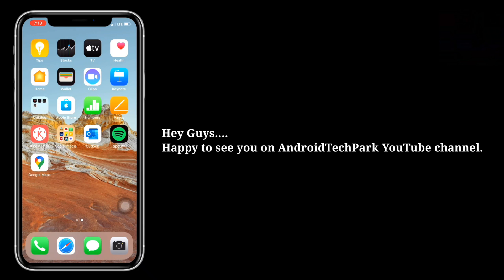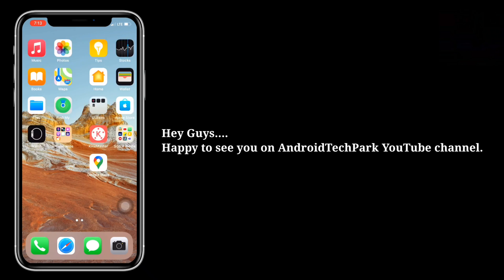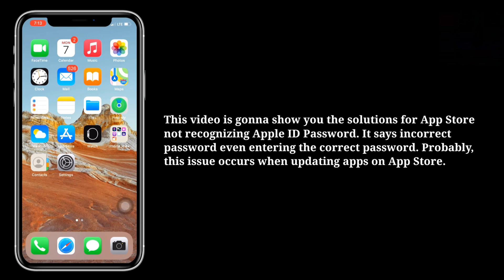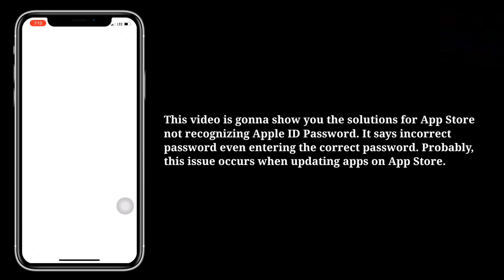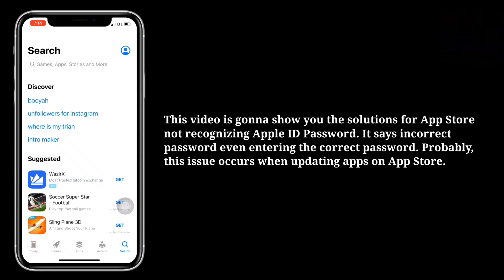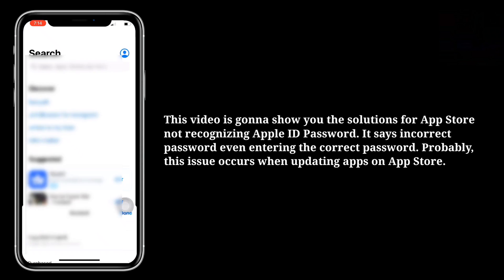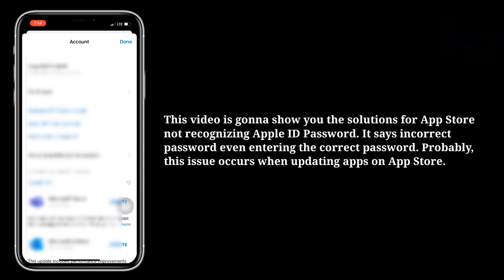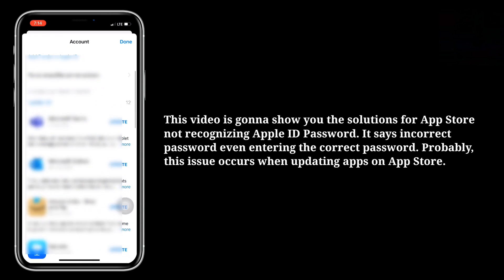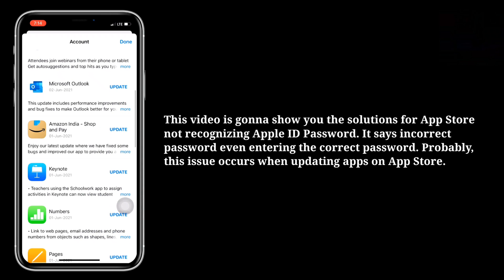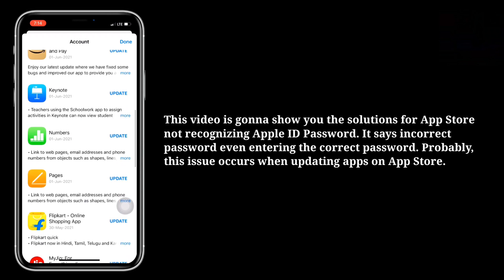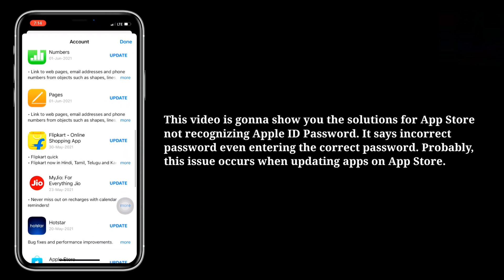Hey guys, happy to see you on Android Tech Park YouTube channel. This video is going to show you the solutions for App Store not recognizing Apple ID password — it says incorrect password even when entering the correct password. This issue probably occurs when updating apps in the App Store.